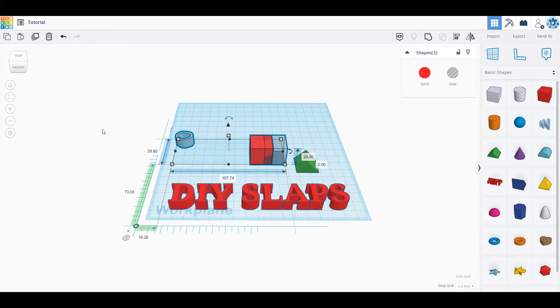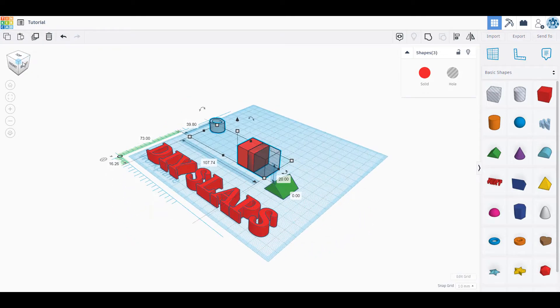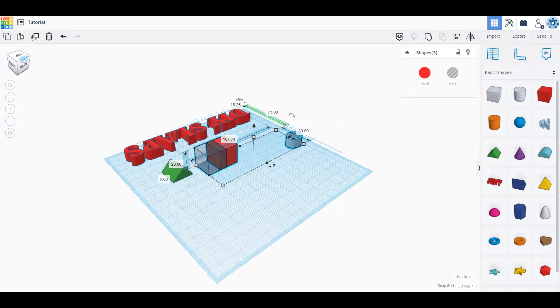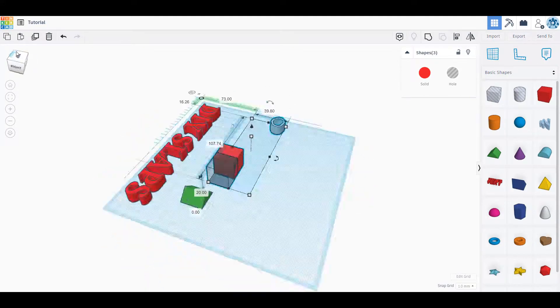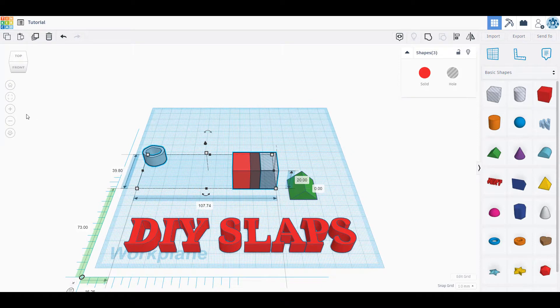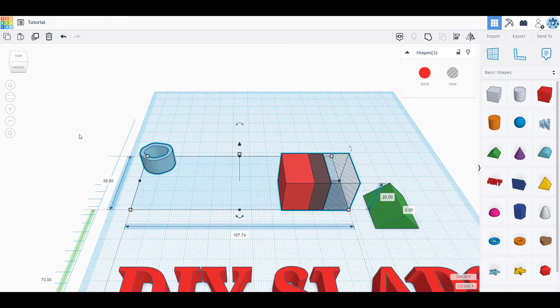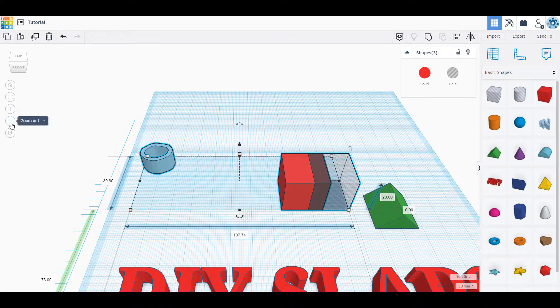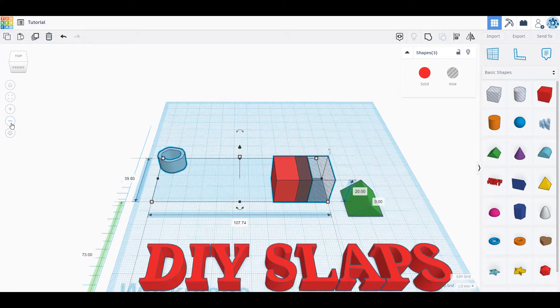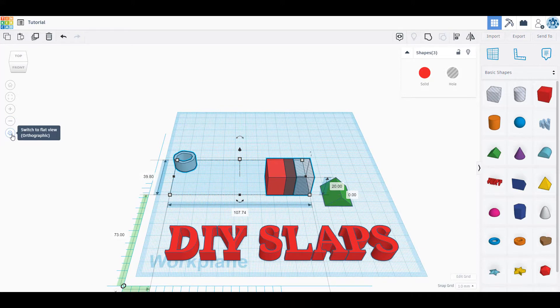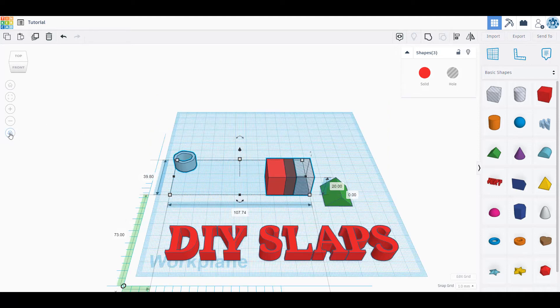We also have these different view options up here in the top left. If I want to move around my view I could actually use this view cube in order to rotate around my view to see different views. I also have my home view which is what we started in. I also have my fit view to the selected shapes, so if I only want to see those selected shapes and zoom in on them I could do that. I also have my zoom in and zoom out which we will use our mouse wheel for most of the time. And then I have my ortho view, my orthographic view, which will put me at an angled view in order to see the object in the best 3D view possible.